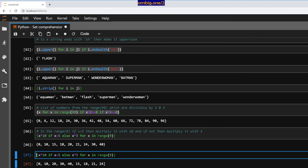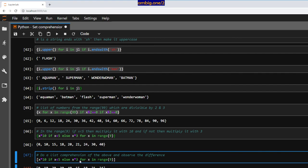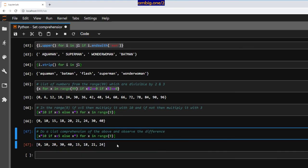Do the same as above but with a list comprehension and observe the difference. I think that is all I had for set comprehensions. I'll pick up dictionary comprehensions next and see how that goes. Thank you for tuning in, have a great one — take care!